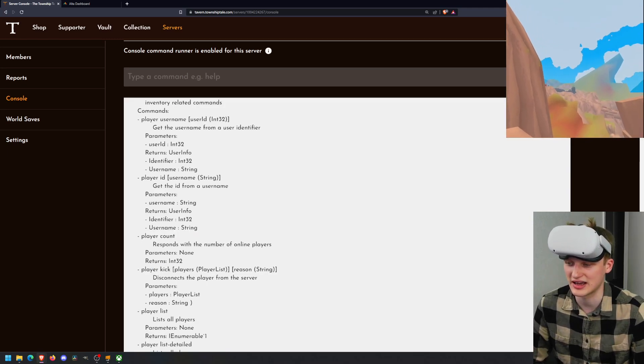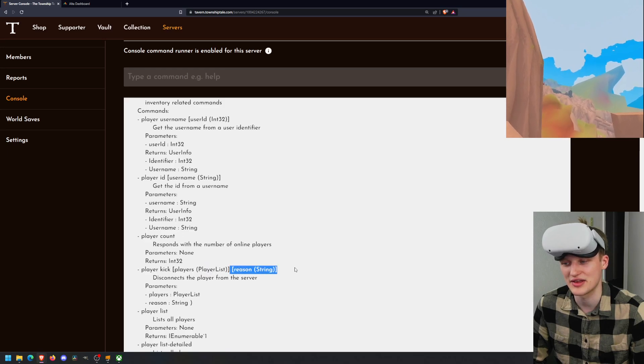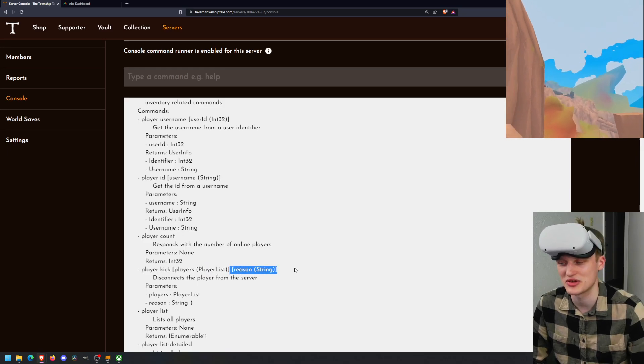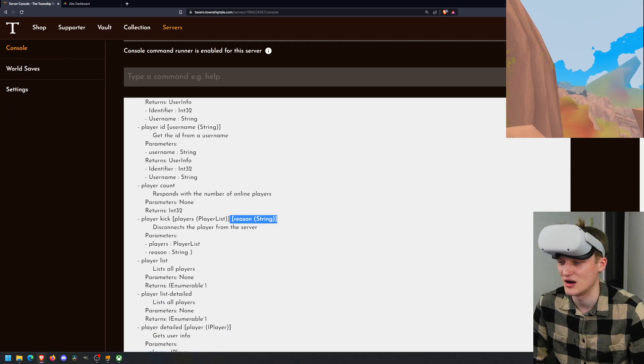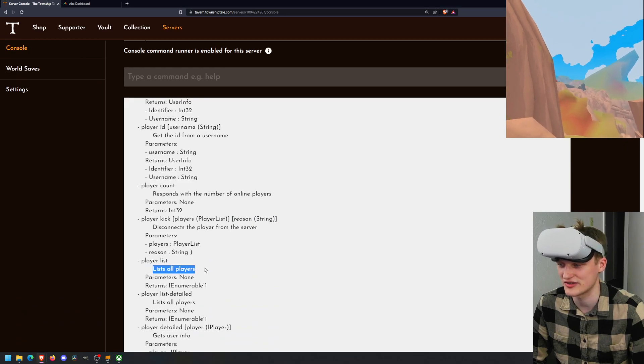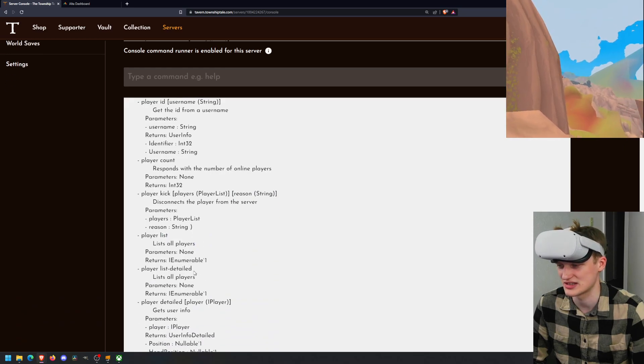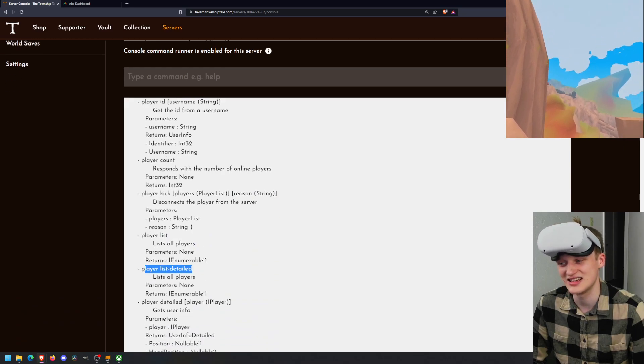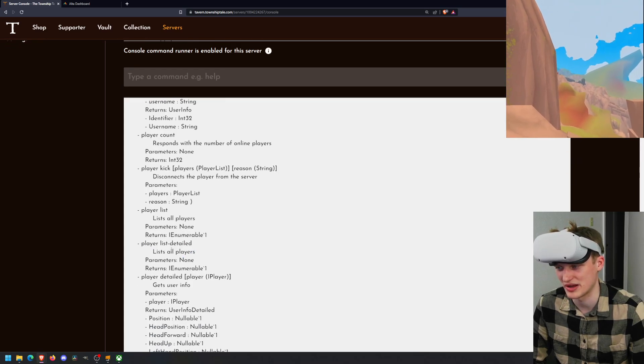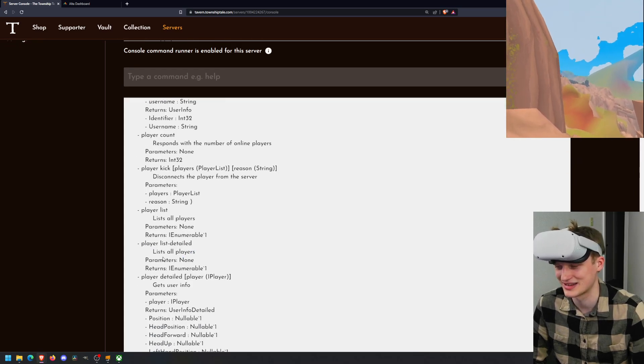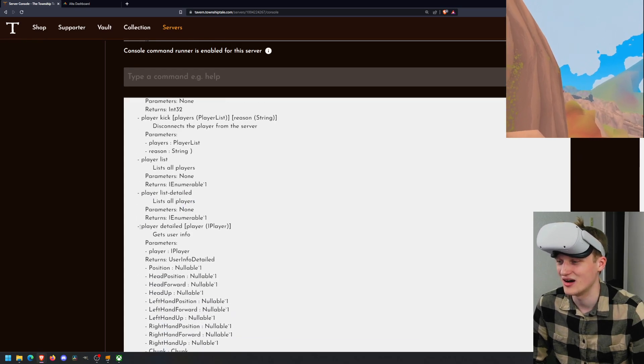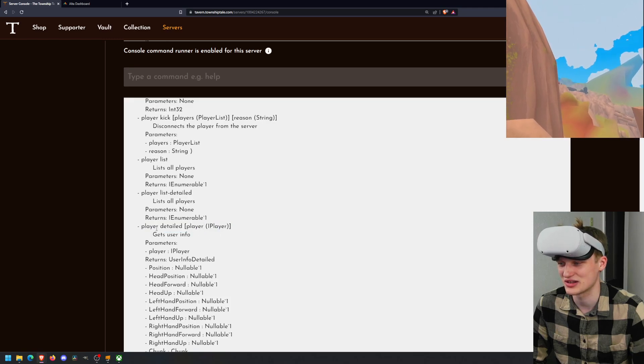How do you do that? Well, player kick, the name of that player, and then the reason. So you can kick somebody right off your server. Player list. List all the players in your server, as it says right there. Player list detailed. List all players but in more detail, I guess. So you can do stuff. Here, we can see the difference between these if you really want to.